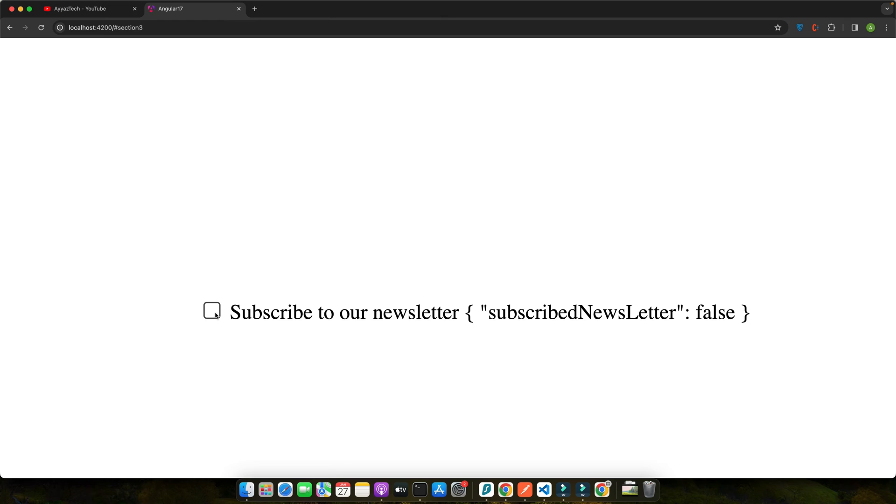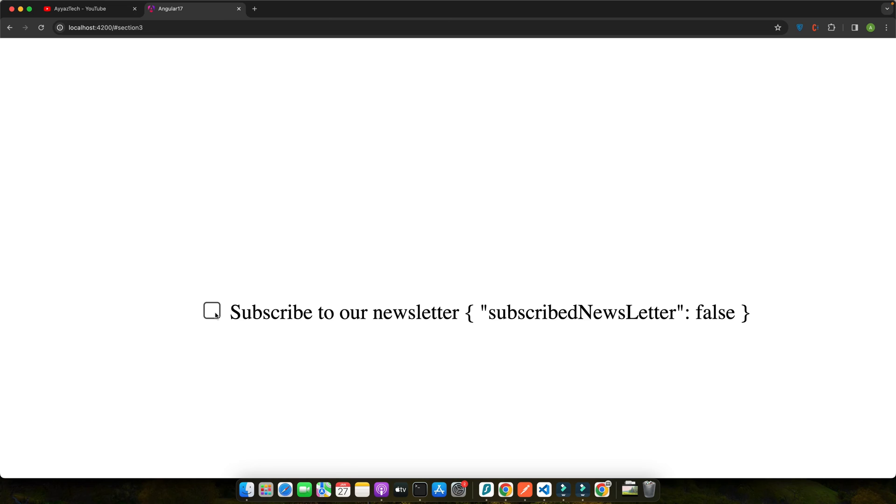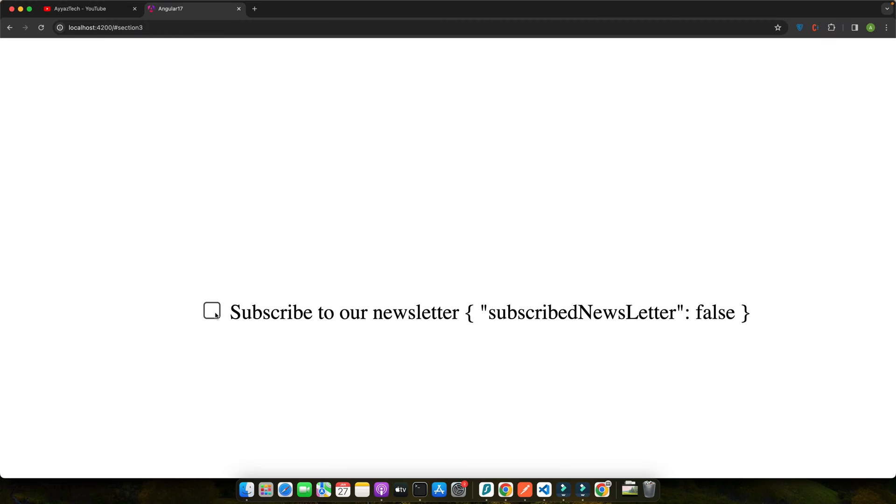Moving forward in our Angular reactive forms journey, let's focus on a crucial aspect: binding data to our checkboxes. This step is all about establishing a connection between the form control in our model and the checkbox in our template. Data binding in Angular is a powerful feature that allows us to create interactive forms. Specifically for checkboxes, we use form control name directive. This directive links a form control in our component class to an input or checkbox in our template, enabling two-way data binding.